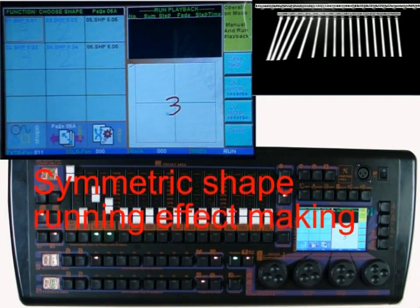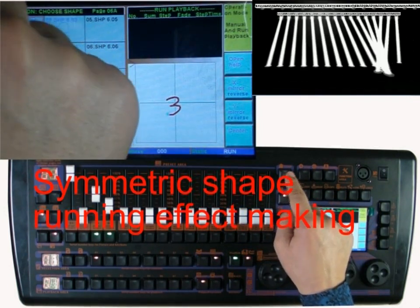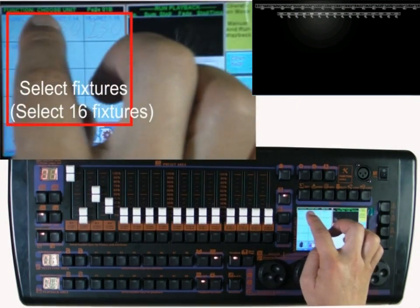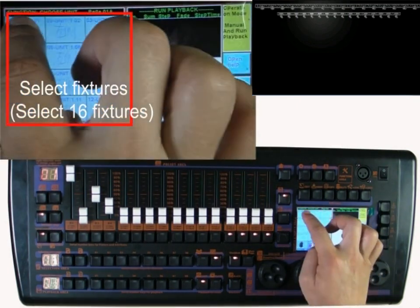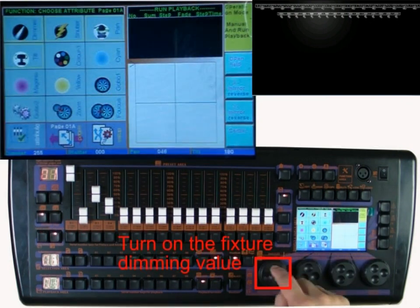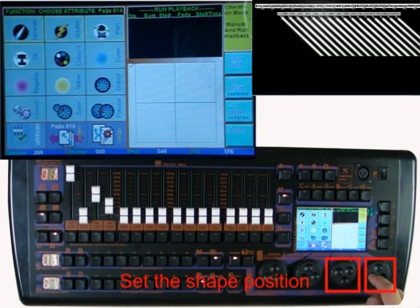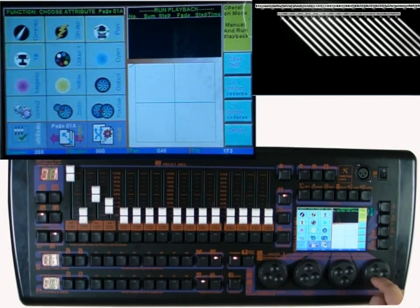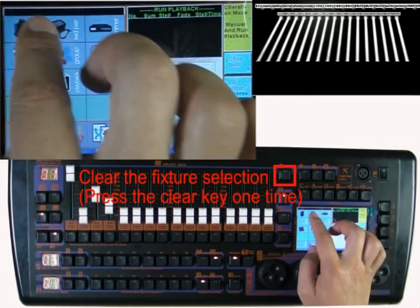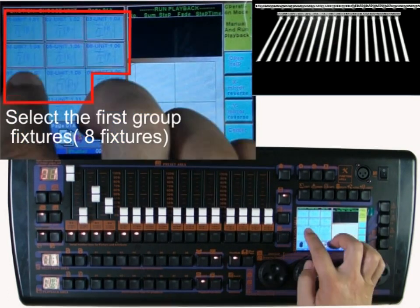Now we make a symmetrical shape running. First, select the fixtures — select 16 fixtures — and turn on the brightness. Set up a center position for the shape running, then press the clear key to clear the fixture selection. Choose the first front 8 fixtures again.